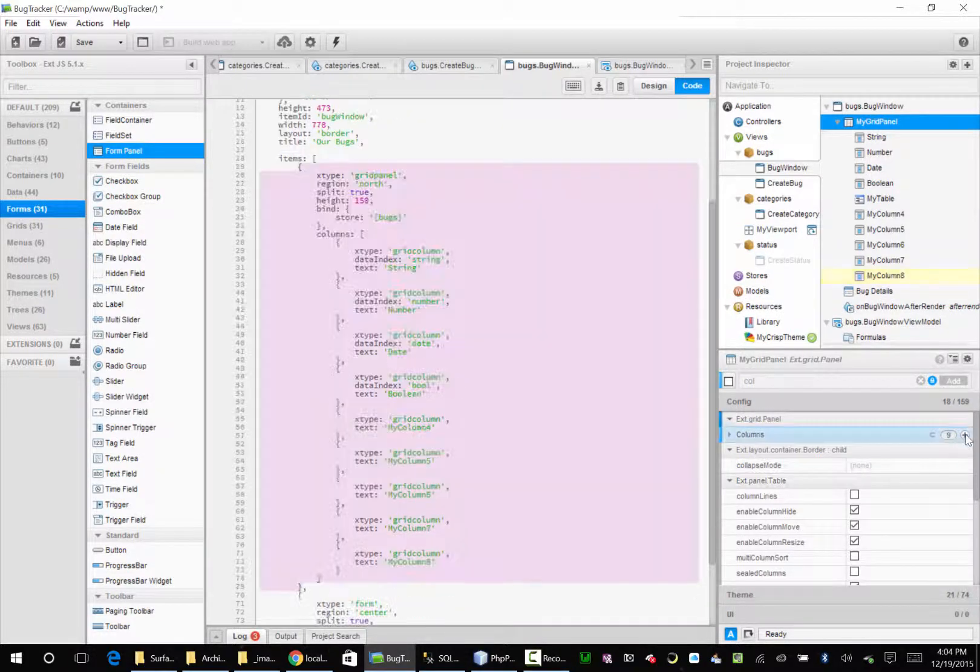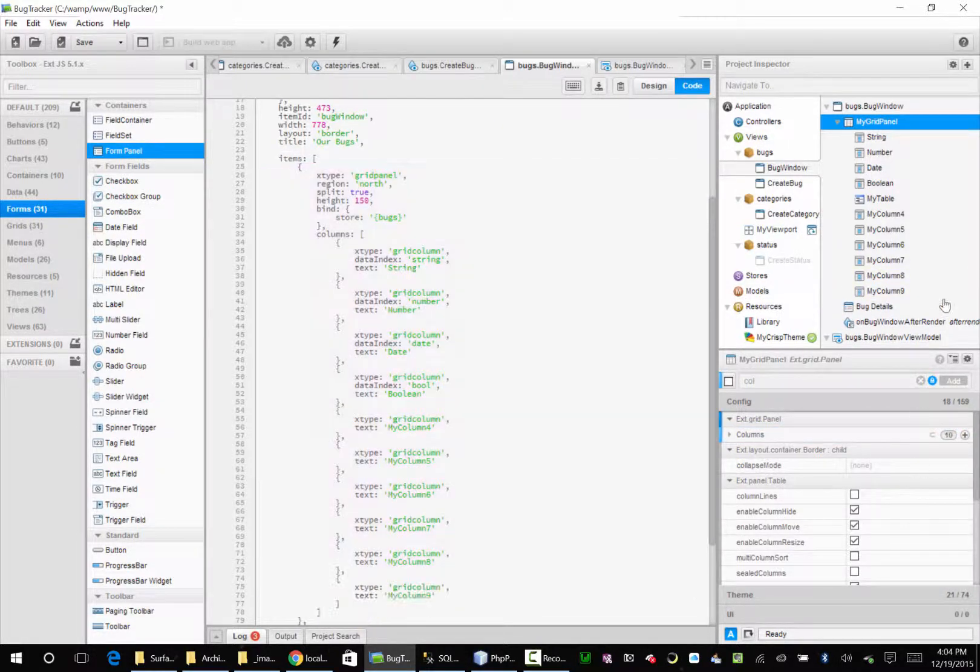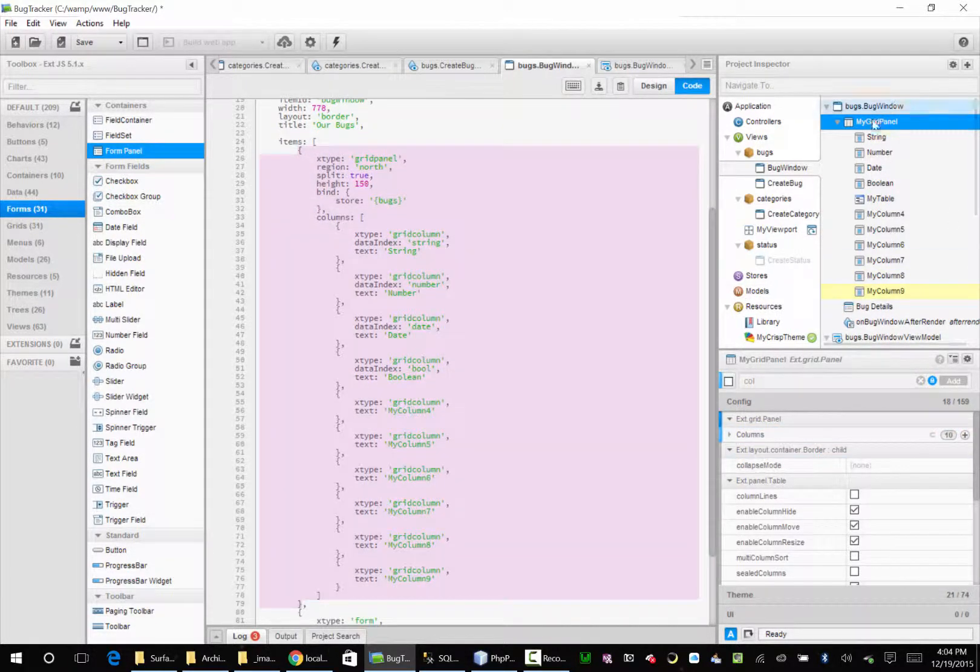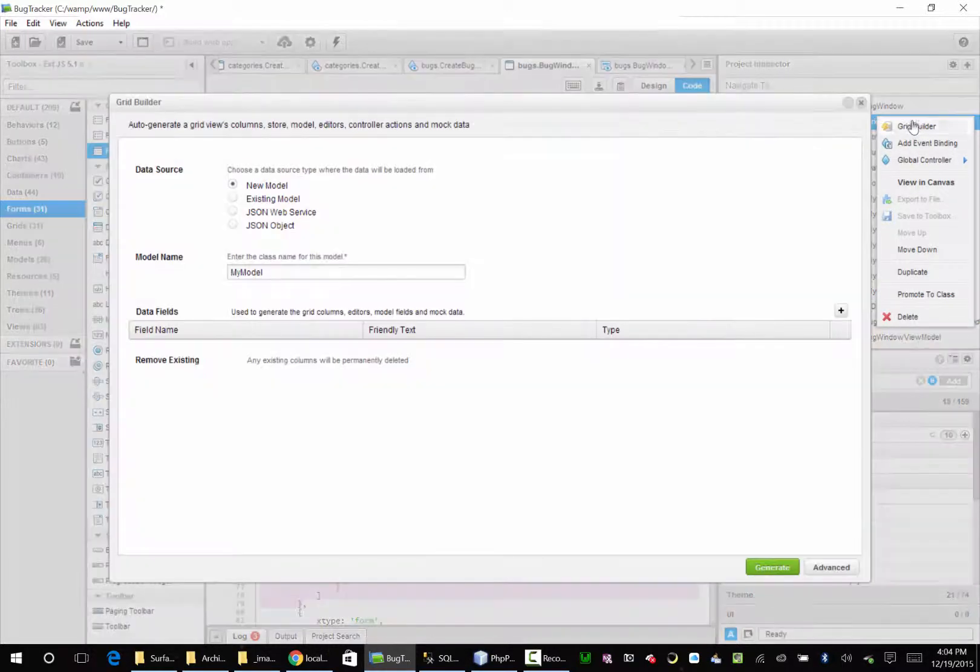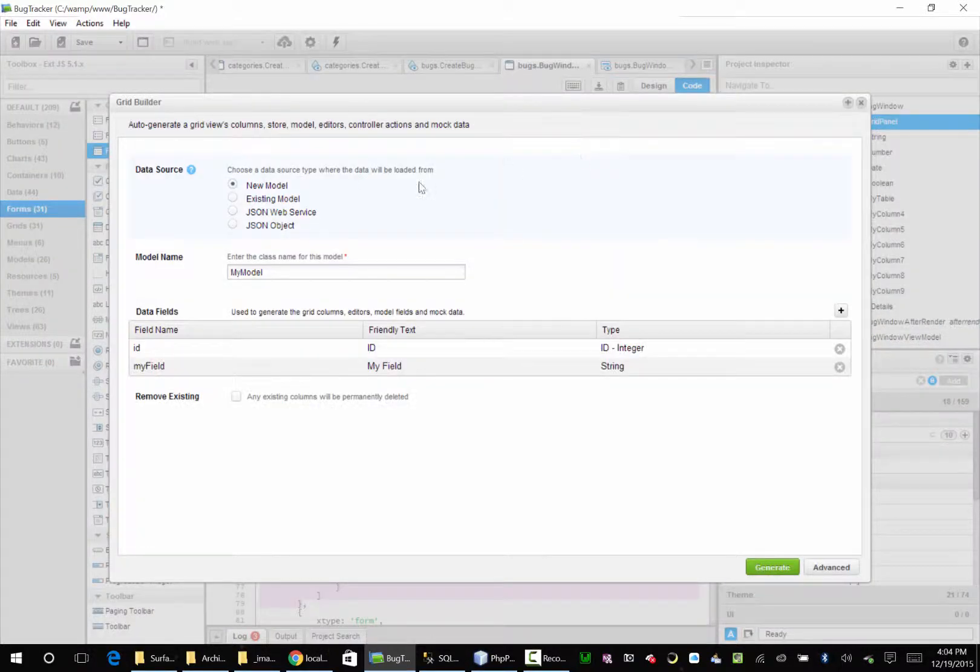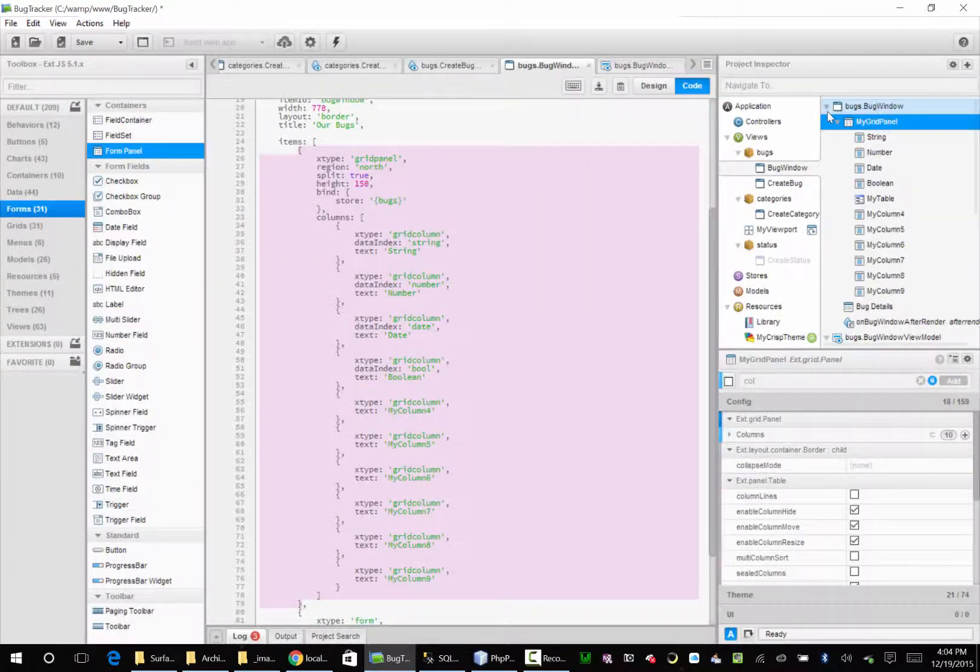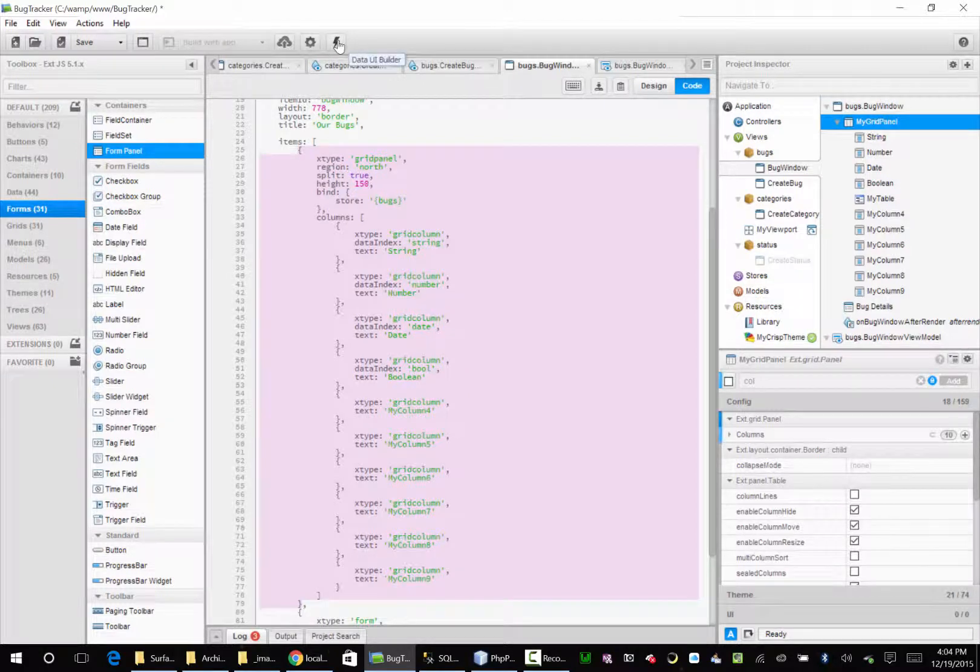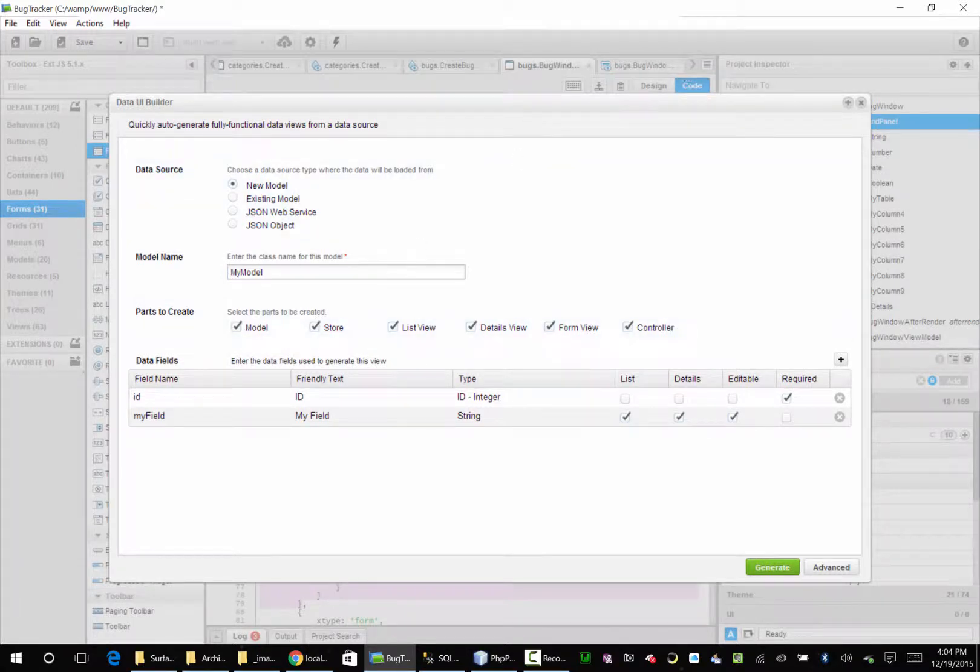There's also this thing called the grid builder. I don't like it. But here you can just have it create the model. You can do it. It's there if you want to use it. There's also this data UI builder I never used. It's the same thing.